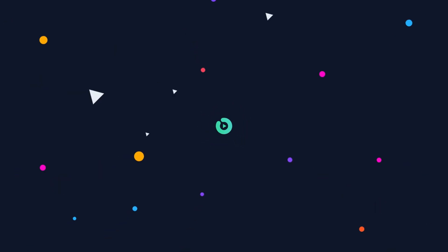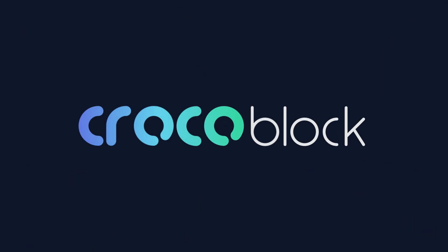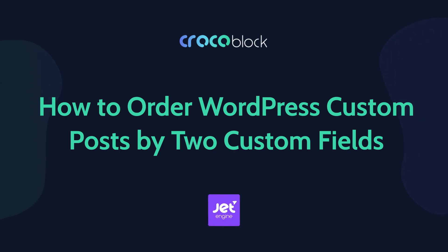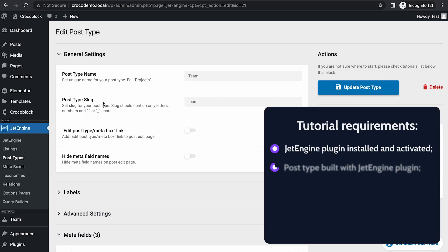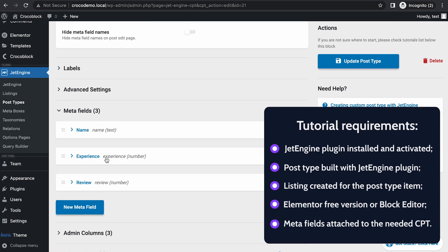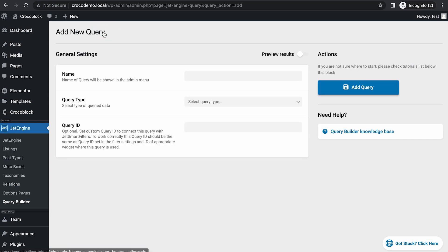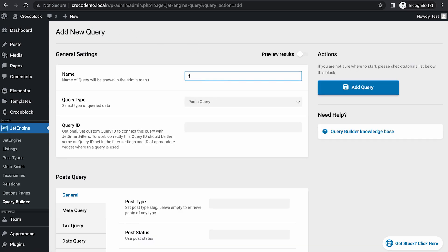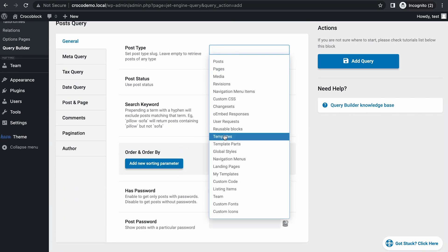And actually we're going to do even more. So let's get started. Before we make a custom query, let me show you this custom post type 'team.' Team has name, experience, and review for its meta fields — please remember them because we're going to use them. Let's go to Query Builder, add new, 'team query,' and query type: post query, because it's a custom post type. And post type: let's use team.